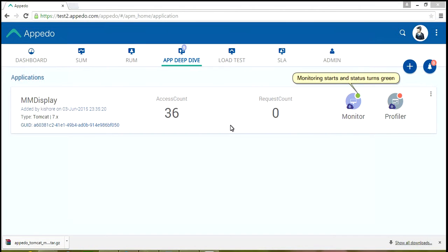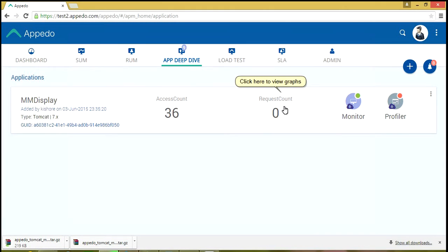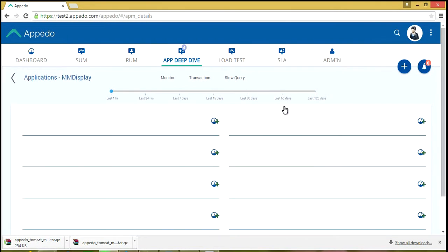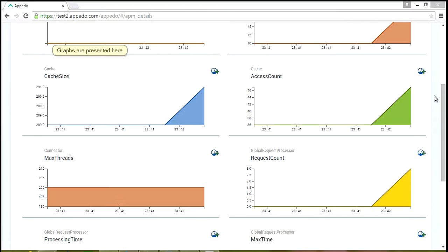Monitoring starts and status turns green. Click here to view graphs. Graphs are presented here.